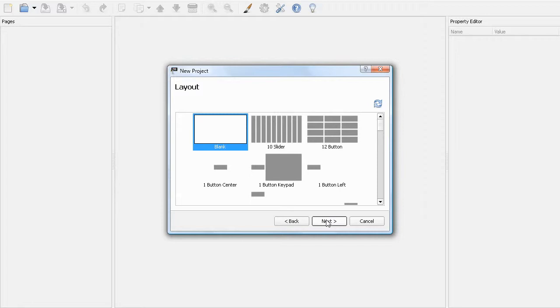This is the layout selector. For this example, I will select the 12 button layout. Note that once the page has been created, you cannot change the layout.